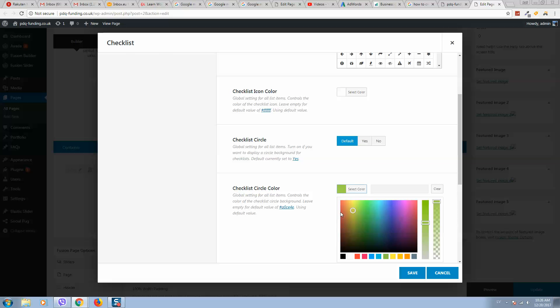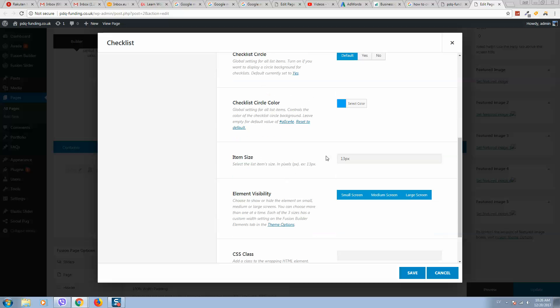Here you should select item size. 16 pixels usually is good. So here is how it looks like.